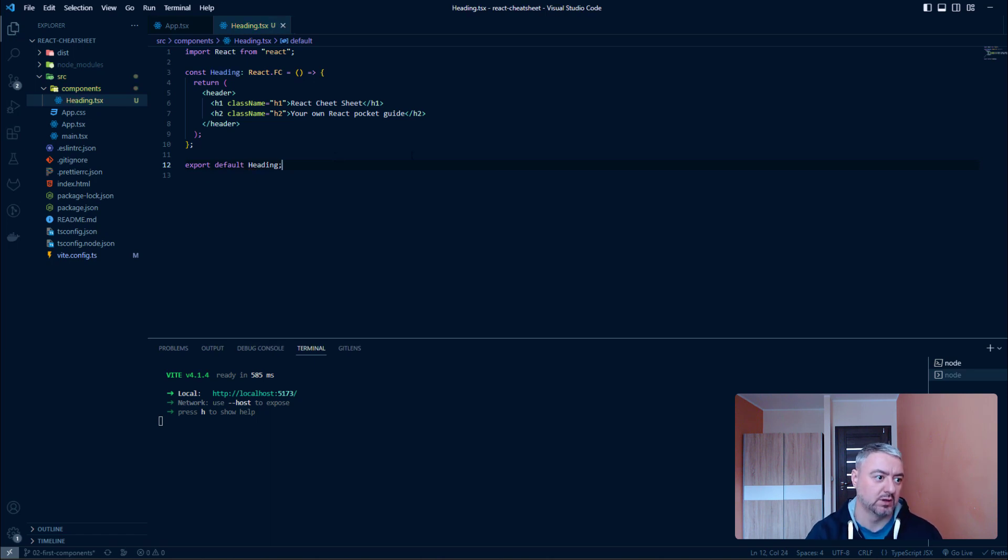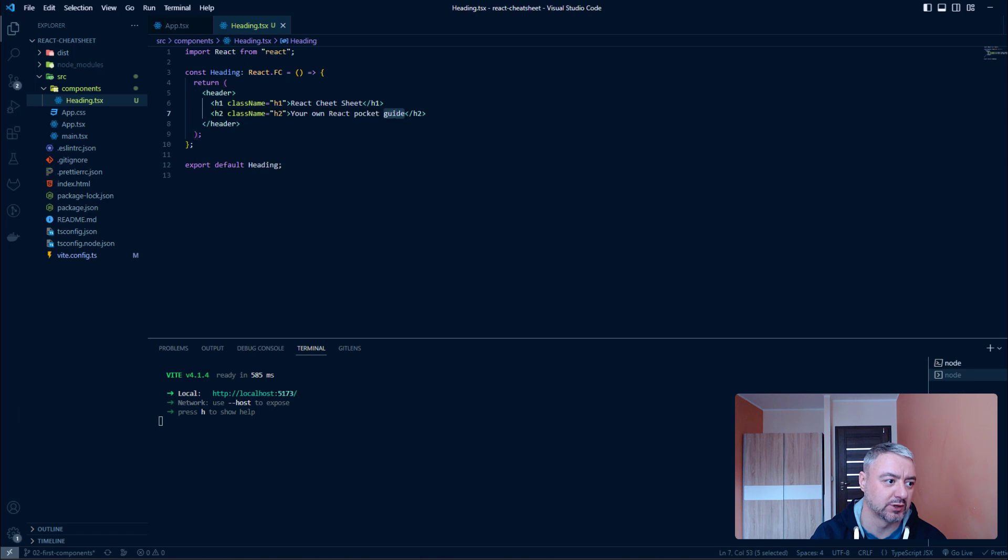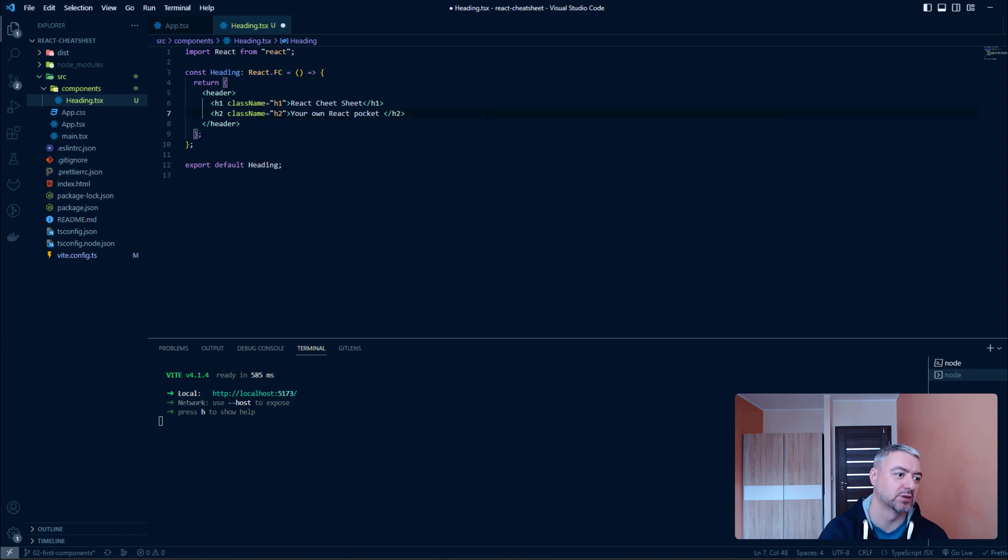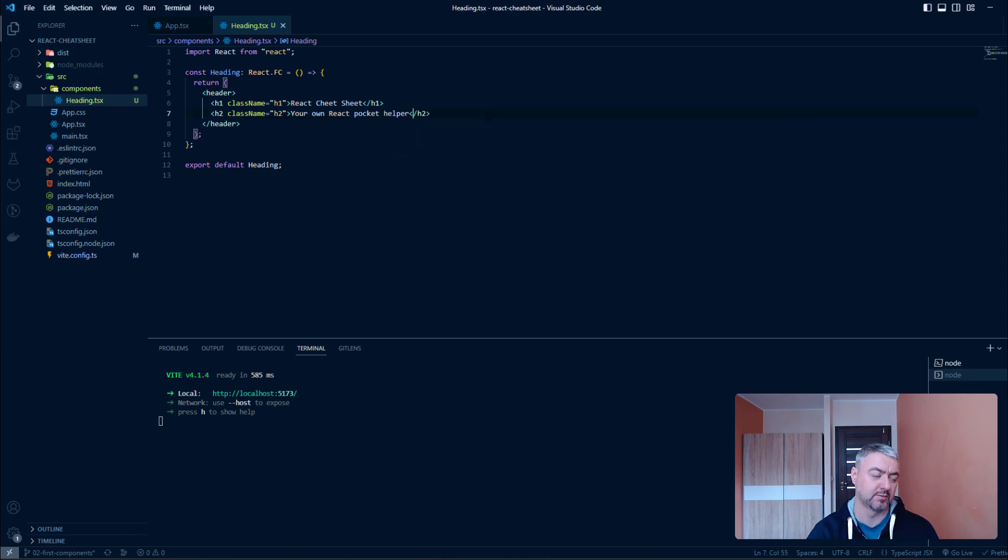To do that we need to write export default heading. And let's change something just to check that it is working. So, your own React Pocket Guide will turn into your own React Pocket Helper.